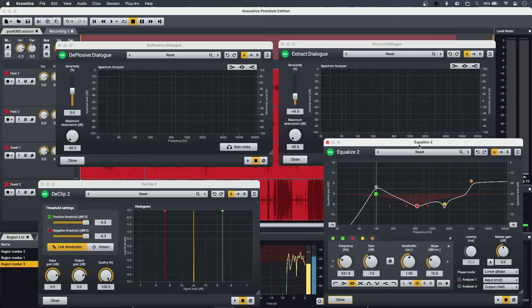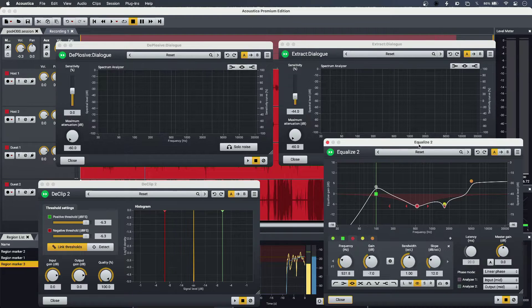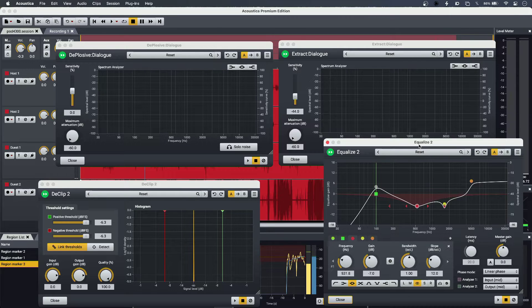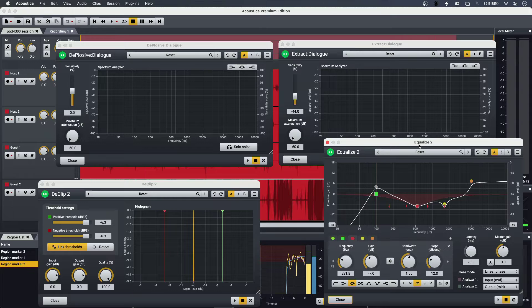But one of the biggest advantages of getting Acoustica Premium Edition is the restoration suite, and today I'm using it to fix some remote audio from one of my guests.